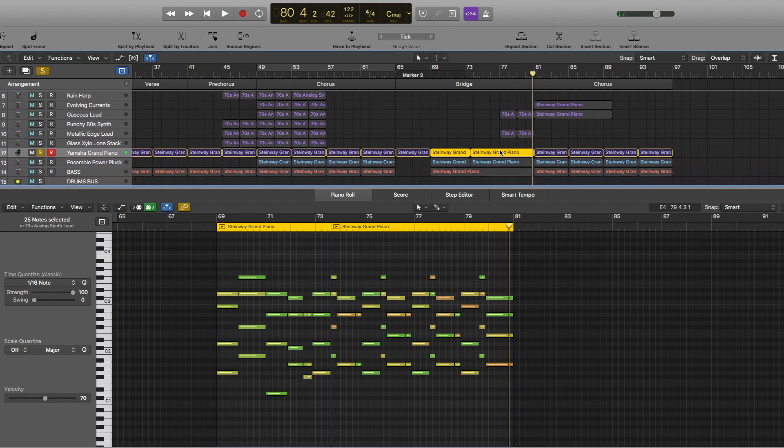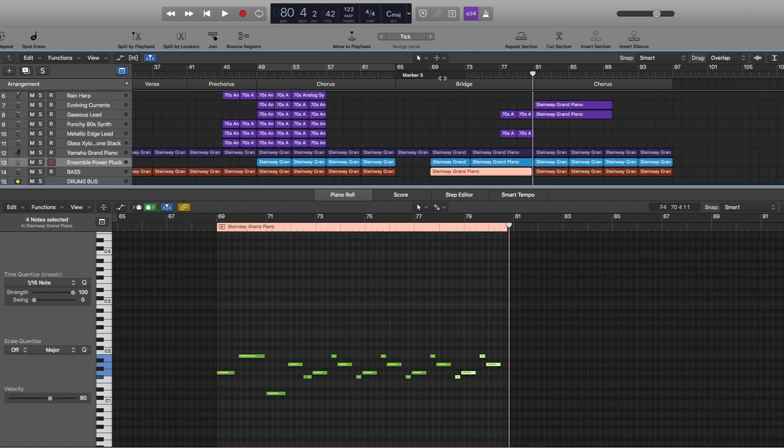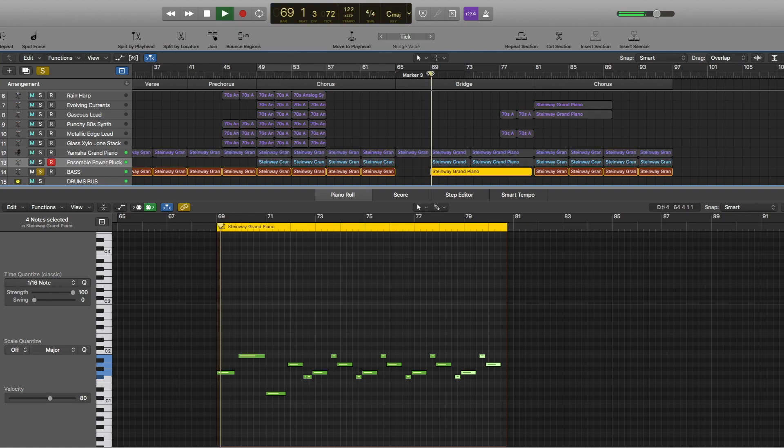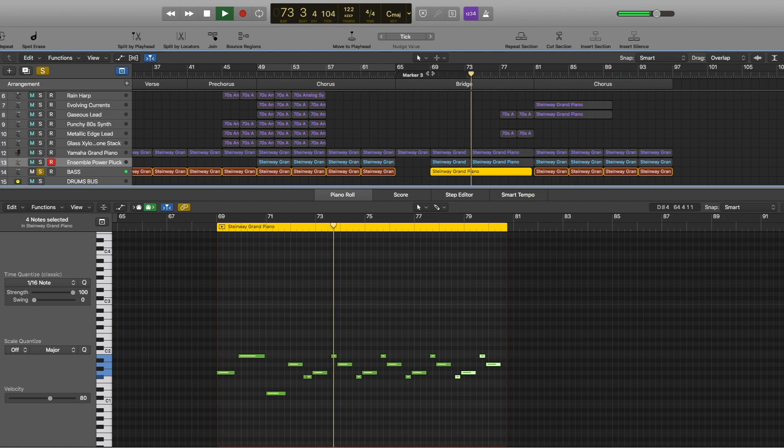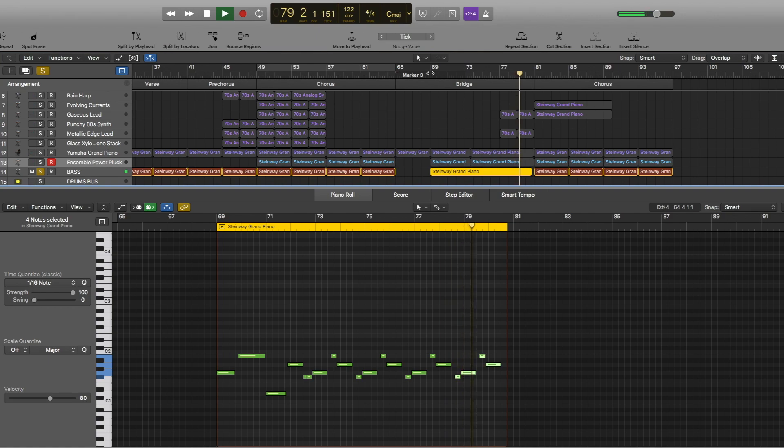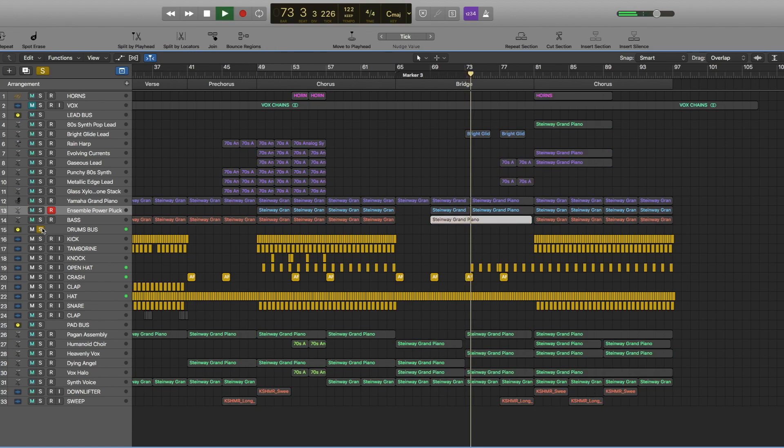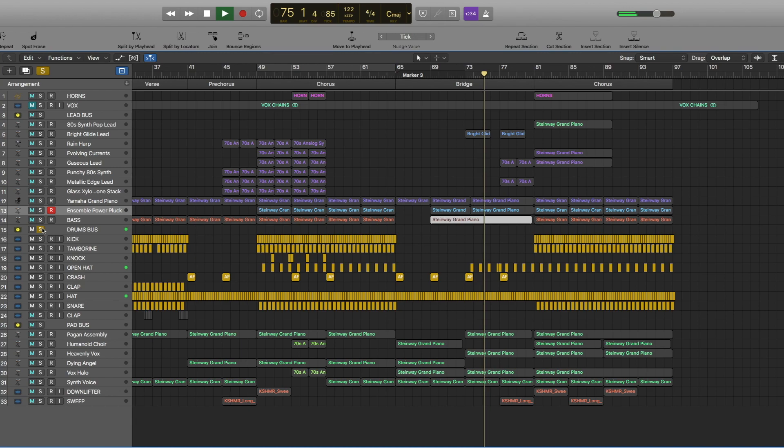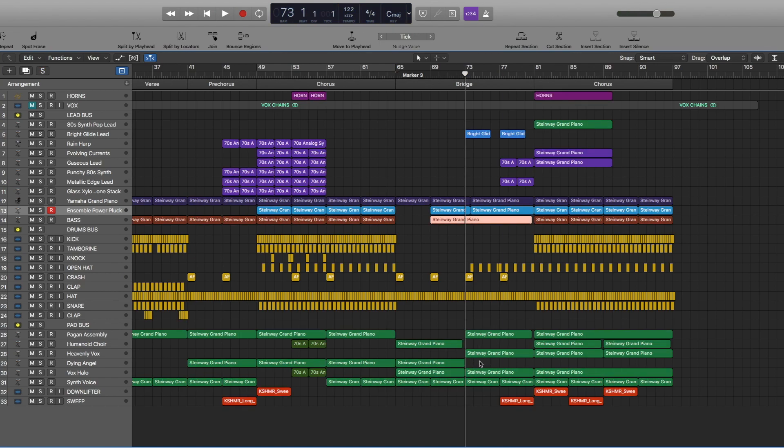Definitely adjust the velocities for notes to make sure it sounds more realistic. The same notes are applied for powerpluck, and the bass is playing this. These are drums here.